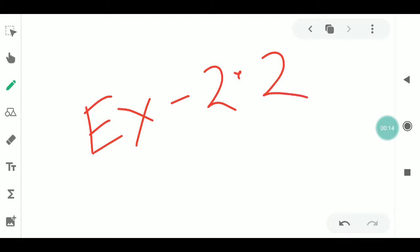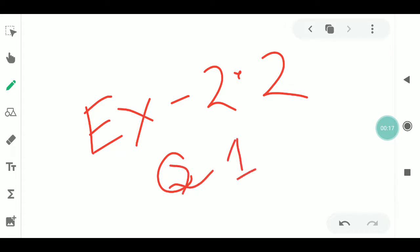First, question number 1: the polynomial is 5x² - 4x² + 3. We need to evaluate this for given values of x.